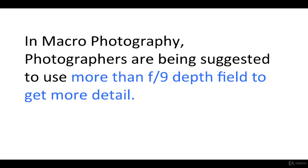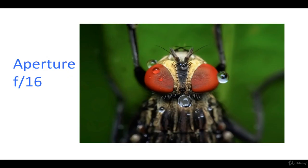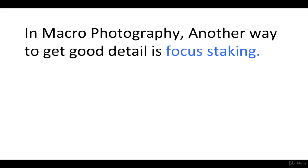In macro photography, photographers are suggested to use more than F9 depth of field to get more detail. For example, in this photo taken at F16. In macro photography, another way to get good detail is focus stacking.